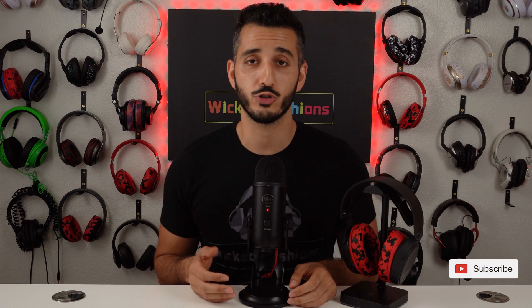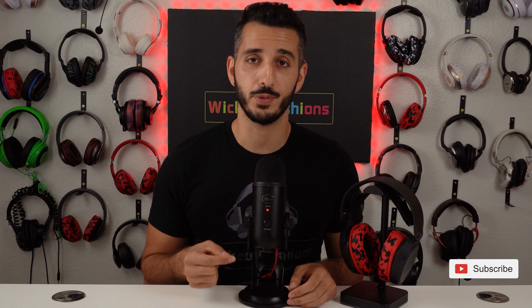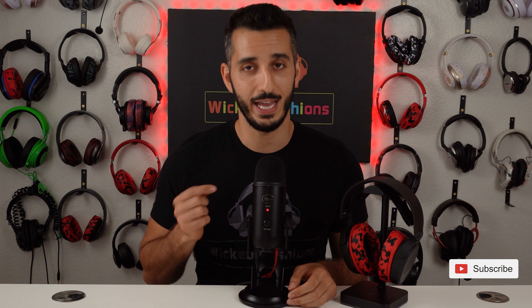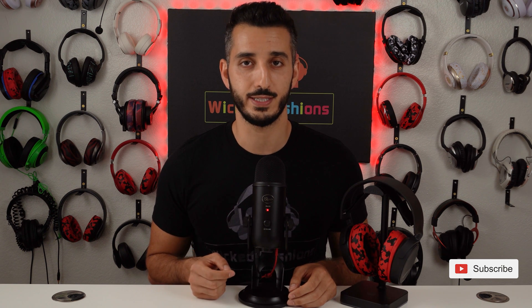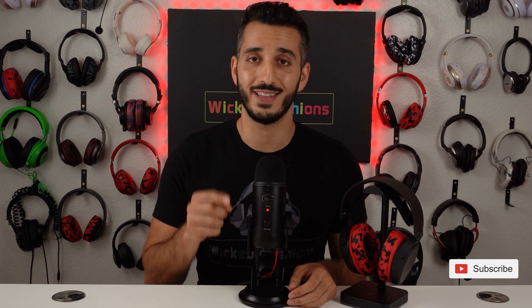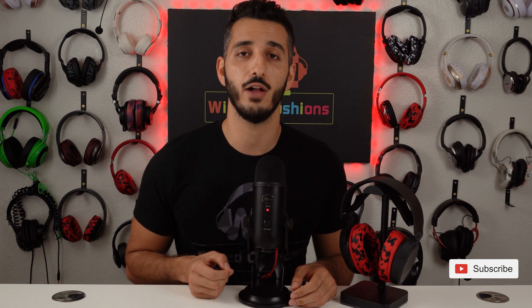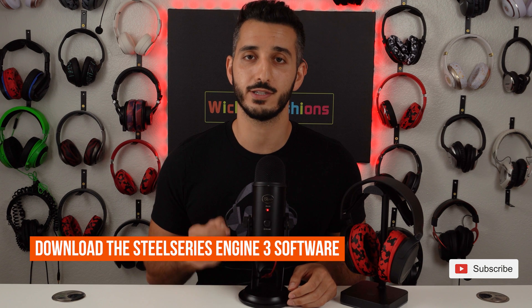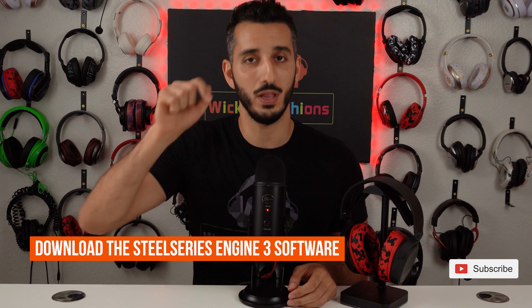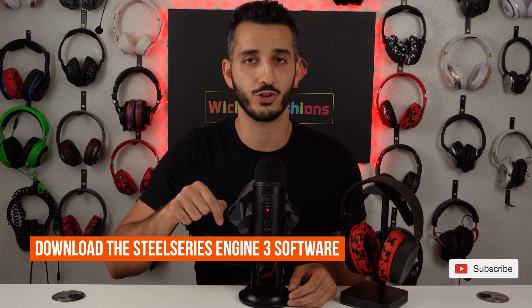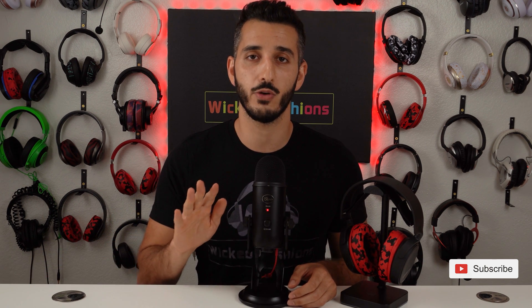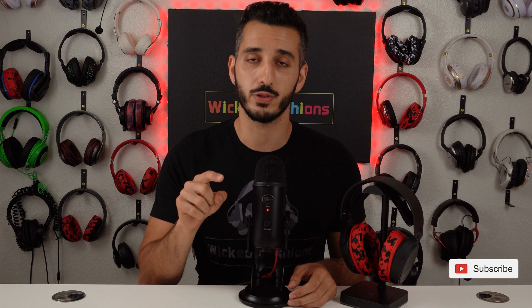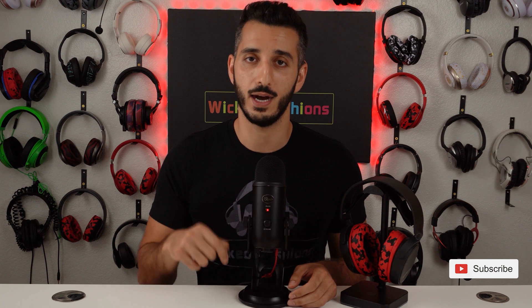Okay so now I'm going to show you how to set up your headset and adjust the RGB setting. For that you will need to download the SteelSeries Engine 3 software. We linked it in the description down below. So stop the video right now go download it and come back.